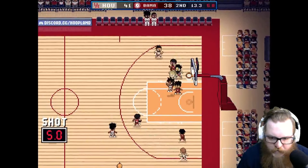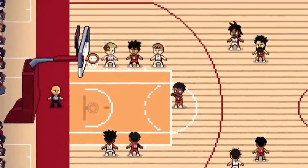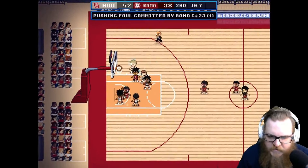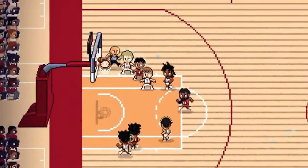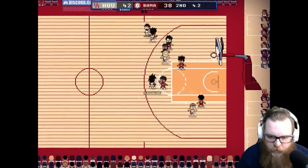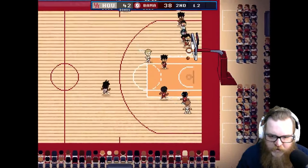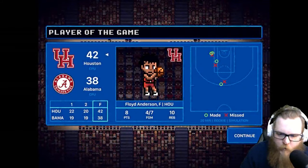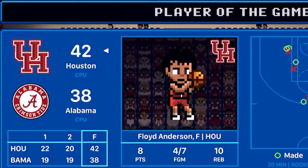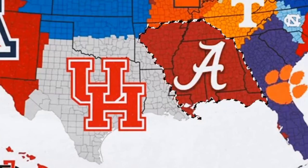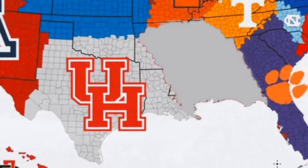Shot clock down to five. The shot is no good. Rebounded by Houston, but there's a foul committed by Alabama. Free throw is good. Houston now up by four. Miss. Another foul by Bama. Shot is no good. Rebounded by Houston. Now Alabama has it. Last chance for the tide. And the shot is going to be off the mark — no good. But Houston gets the win on the road 42 to 38. Floyd Anderson is your player of the game with eight points, ten rebounds in what was a defensive struggle. Houston is moving on as they take the territory to their northeast.